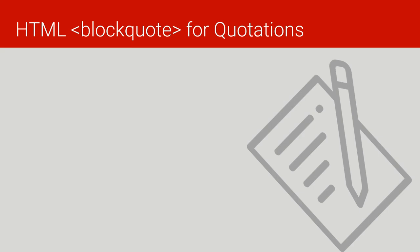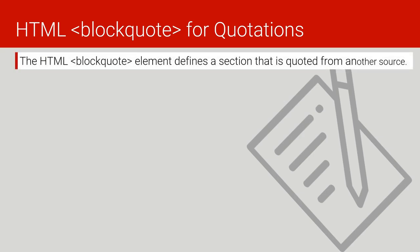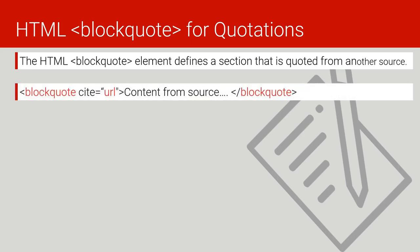For example, another one we have is HTML blockquote for quotation. The HTML blockquote element defines a section that is quoted from another source. For example, if you have a long passage or a long paragraph that you've got from another source, you can quote it using HTML blockquote.